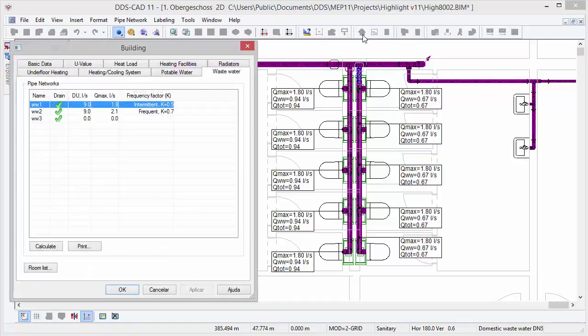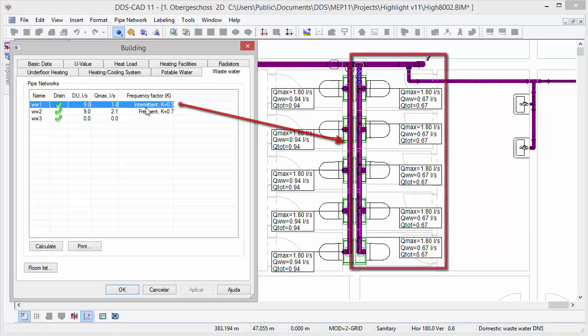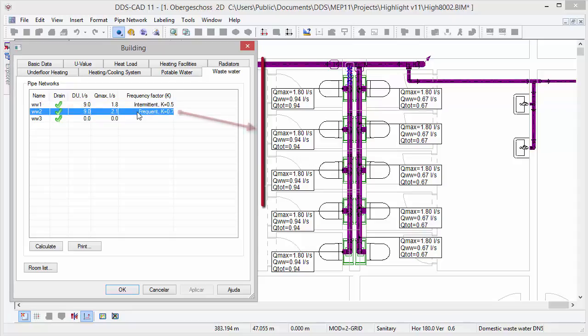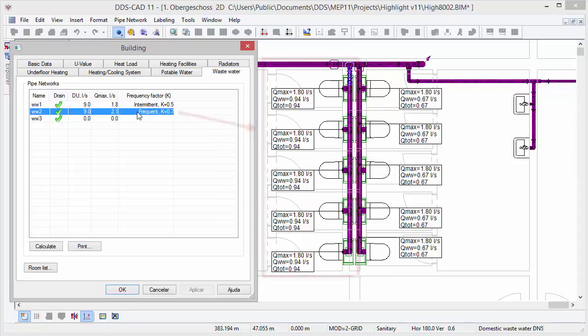The new wastewater calculation calculates and documents important parameters of the wastewater network in accordance with the EN 12056 standard. This includes maximum wastewater discharge, wastewater discharge, and total wastewater discharge.